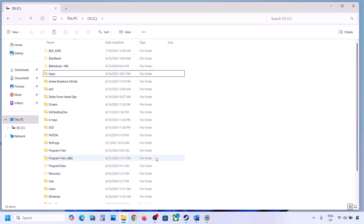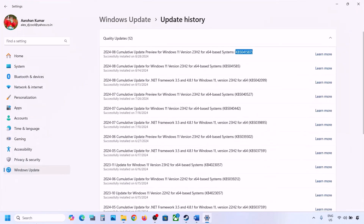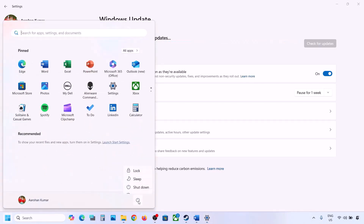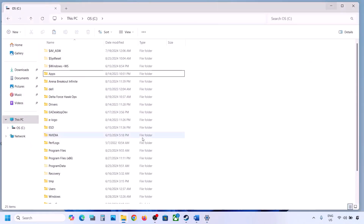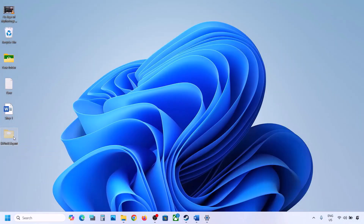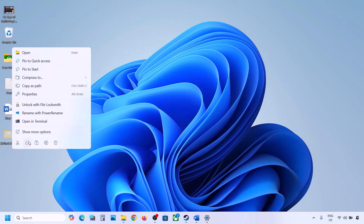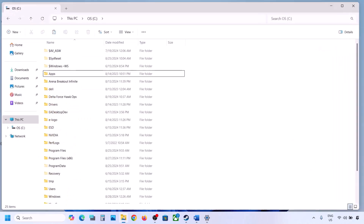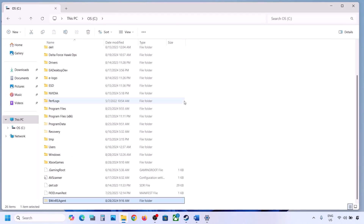After deleting the folder, open Windows Settings, go to Windows Update, and click Check for Updates or install the update. If the update installs successfully, restart your PC. Once the update is complete, copy the WinREAgent folder from the desktop and put it back on the C drive.